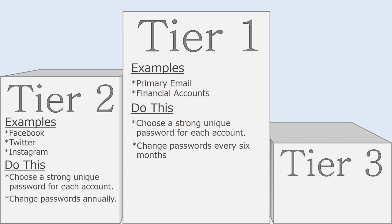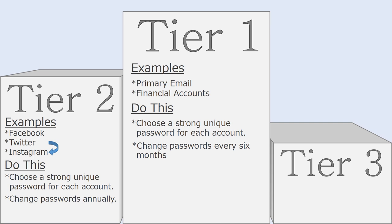For these accounts, you should choose strong, unique passwords and make a standing appointment with yourself to change them once a year. For these accounts, instead of composing whole new passwords for every account, it might make sense to simply cycle through your passwords. For example, maybe you make your old Facebook password become your new Twitter password and maybe your old Twitter password becomes your new Instagram password and so on.